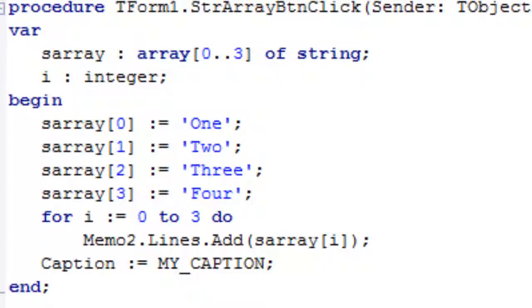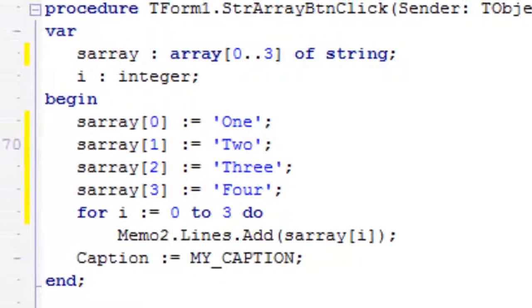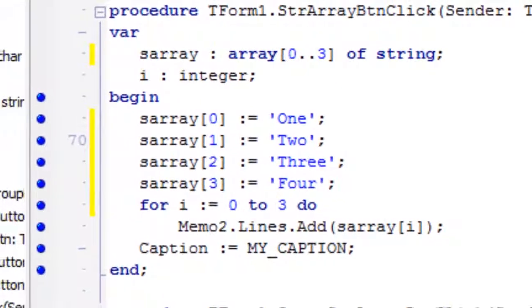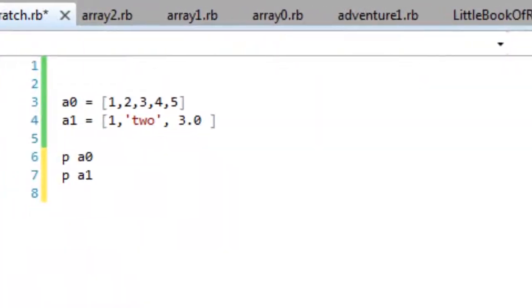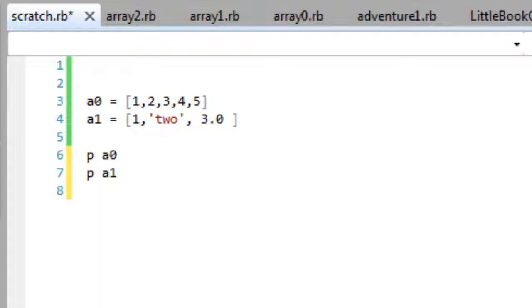Let's have a look at Ruby. Ruby is a bit more free and easy in what it allows me to do, and what it allows me to store in an array. Here I've got two arrays. So the first array just has an array of integers, one, two, three, four, five.